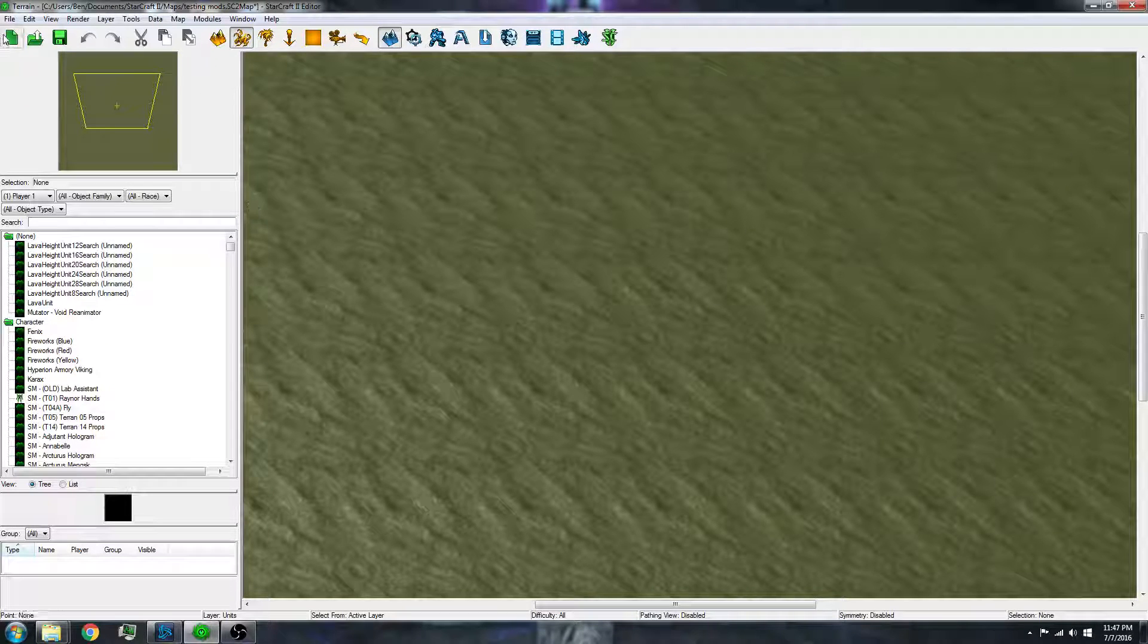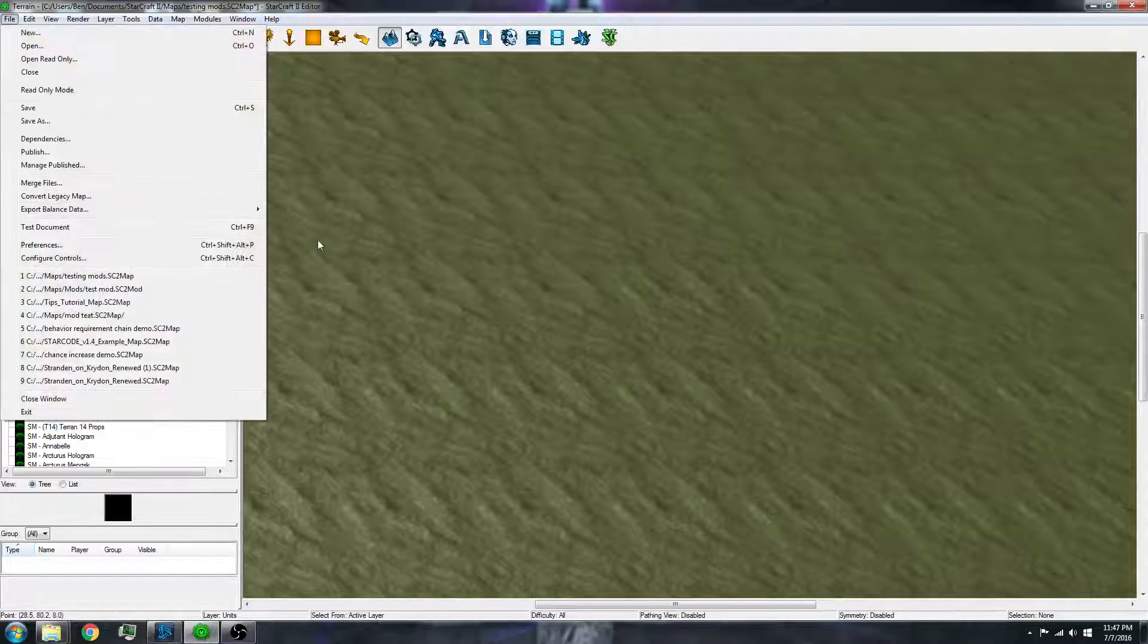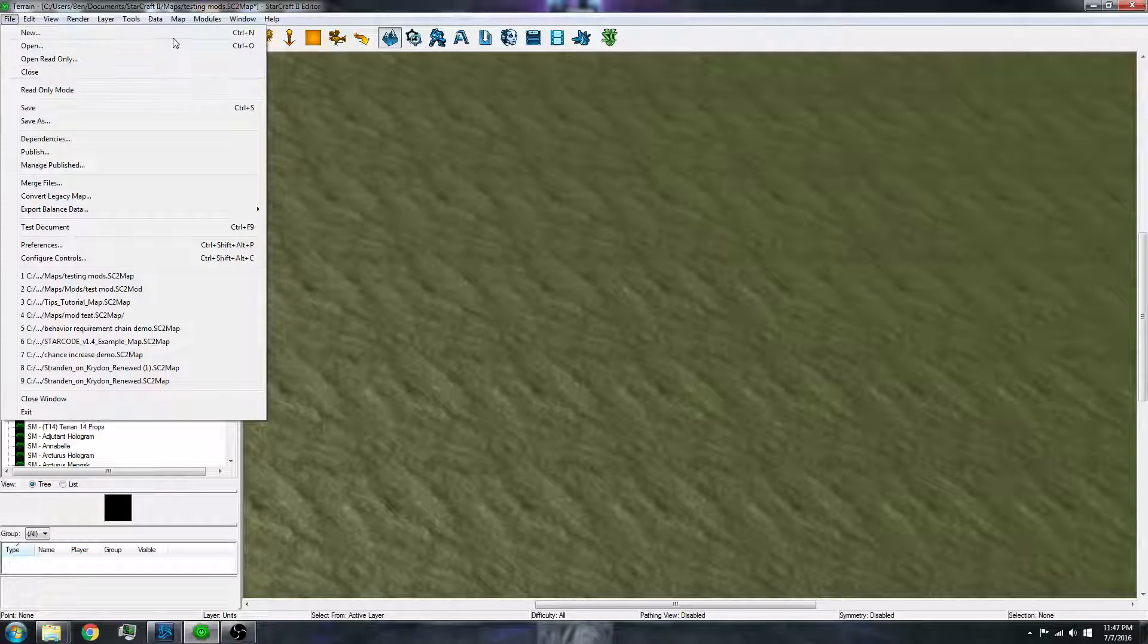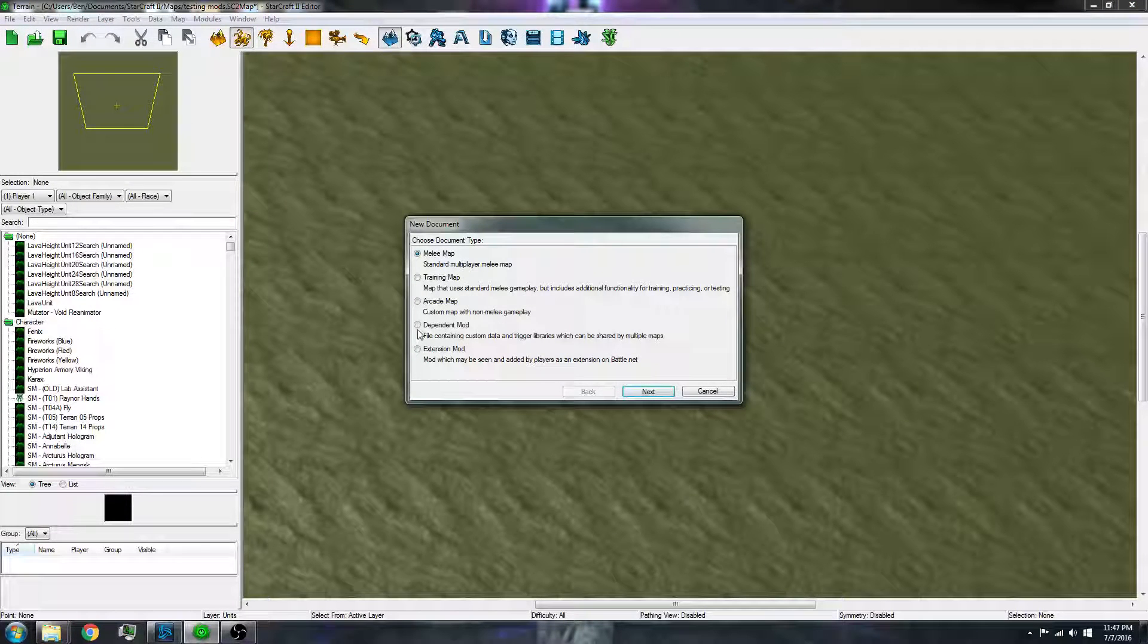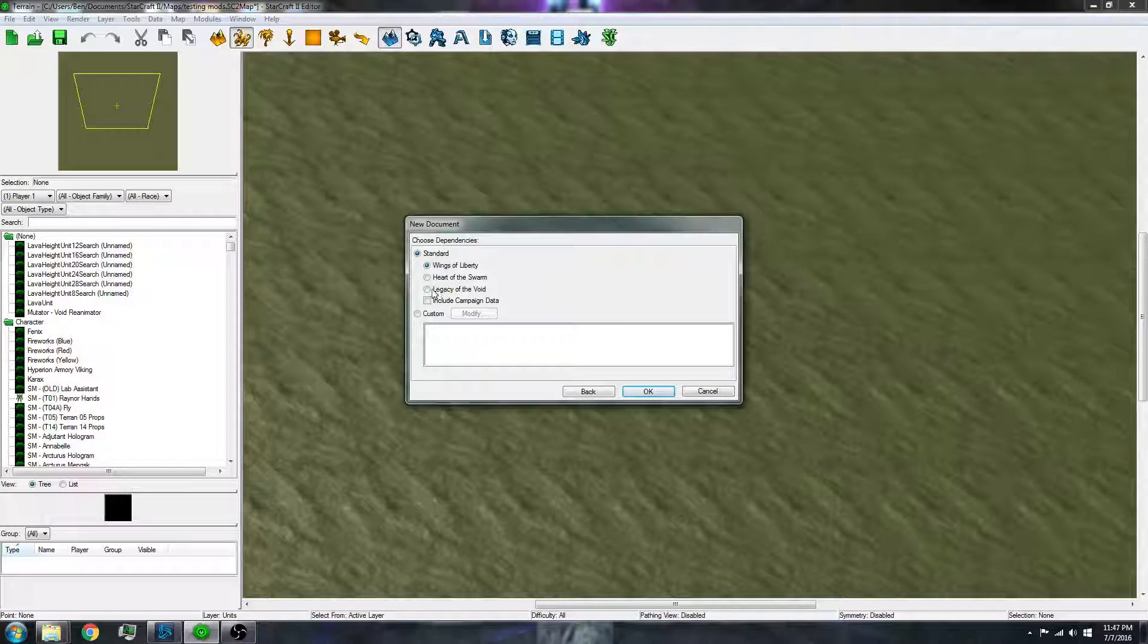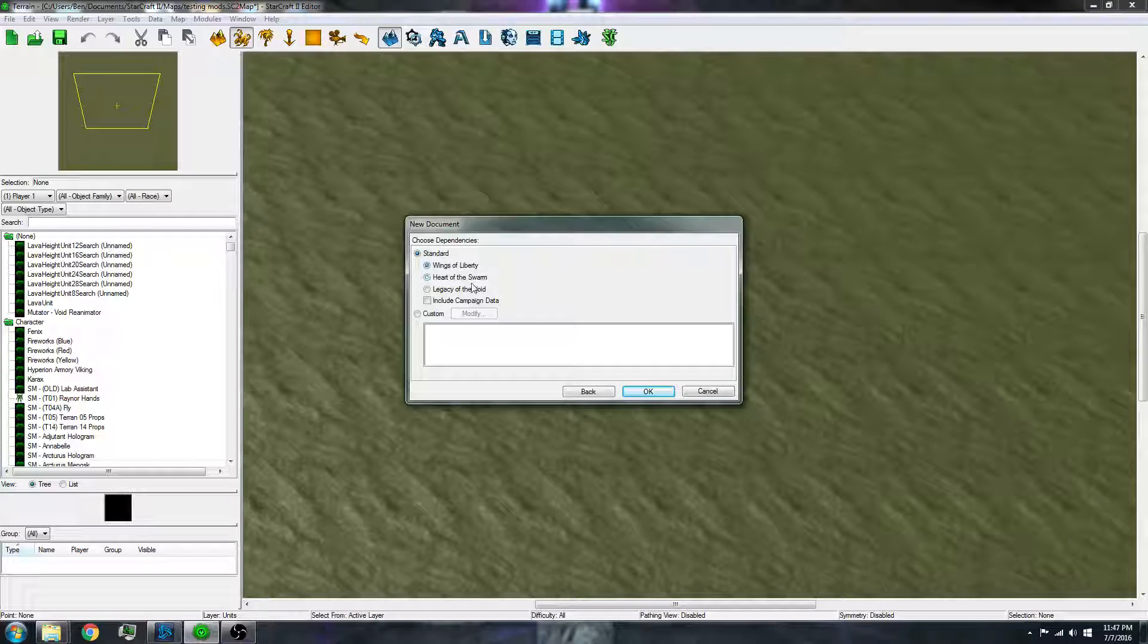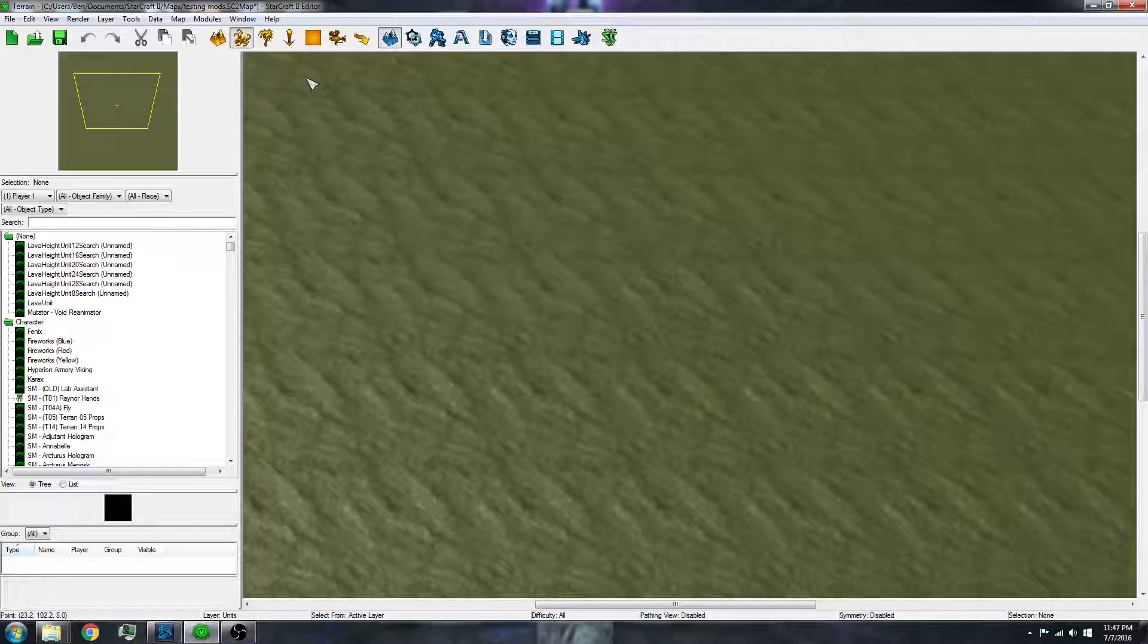So how do you make a mod? Now there's two different ways. The easy way is to do new and click mod, and then you can click on whichever expansion you want to include. I'm not going to do that right now.